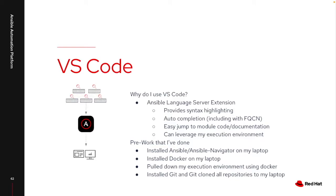But it does have an extension specifically that leverages an Ansible language server. The reason why I really like this is it provides a lot of extra capability that your standard command line tools like VI or Vim or Nano aren't going to provide.